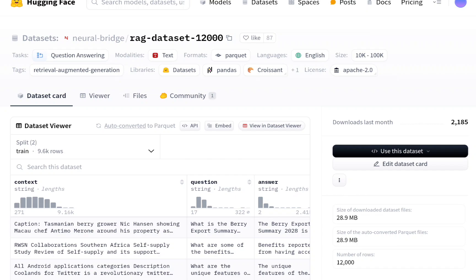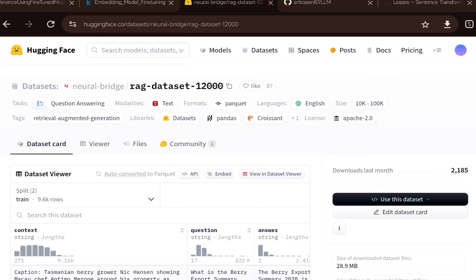Using that context, the answer would be formed as an inference result. We will train the embedding model using question-and-context pairs, then evaluate the embedding model performance using the answer generated by that model. We will evaluate the RAG performance using the RAGAS metrics hosted in the RAGAS framework.